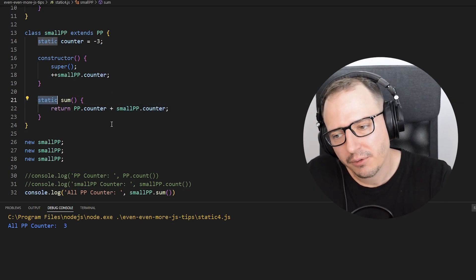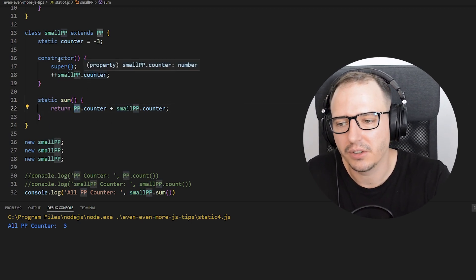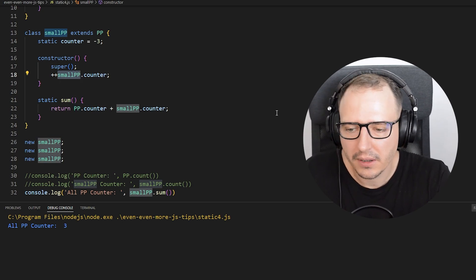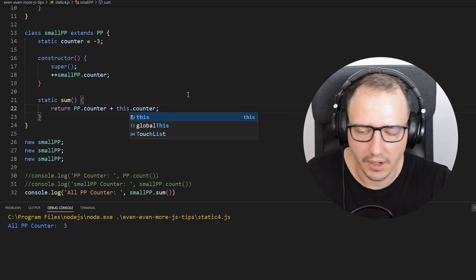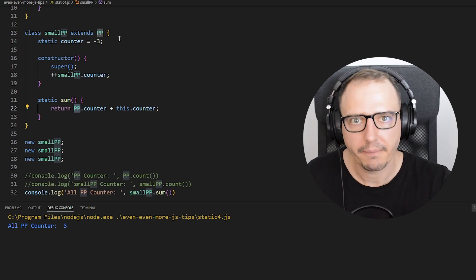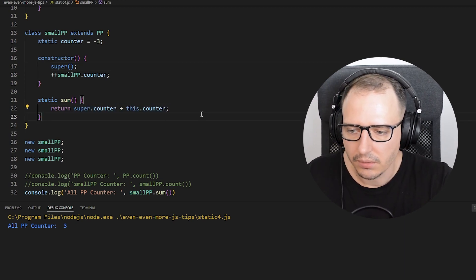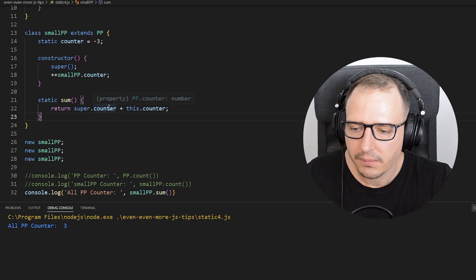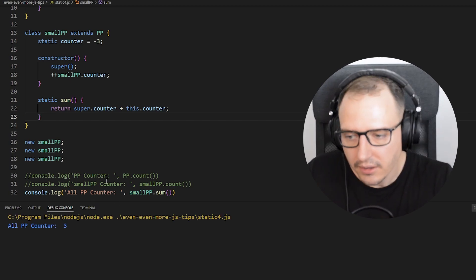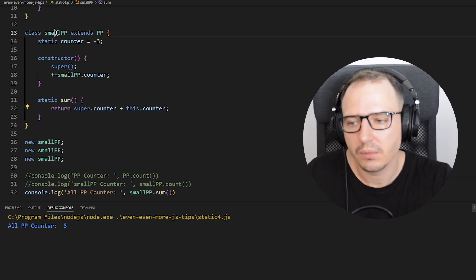Using class names in a static function isn't very elegant — what if the name changes? Instead, you can reference SmallPP with this and reference the parent class using the super keyword. So super.counter plus this.counter — let's see if that works. It does. With super we reference the PP class and with this we reference SmallPP.